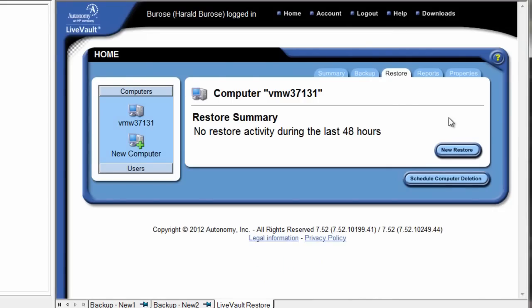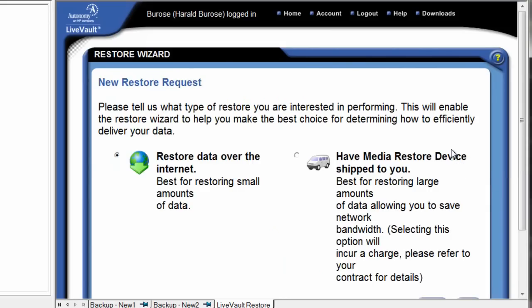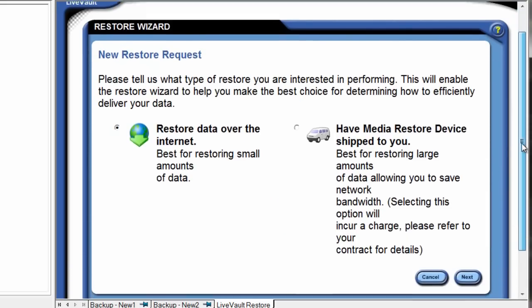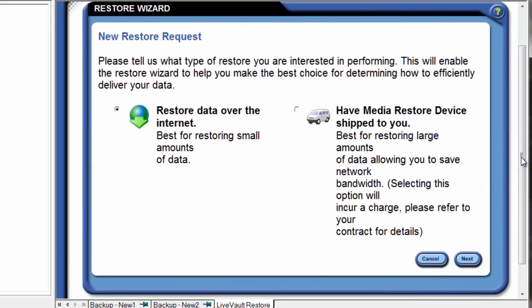By selecting the restore tab, this allows us to create new restore requests to initiate recovery of our protected data. All protected data is mirrored across multiple data center locations and resides in a secure, multi-tenant, scalable data protection cloud service.